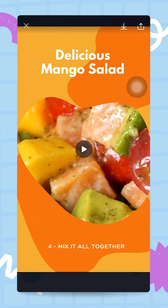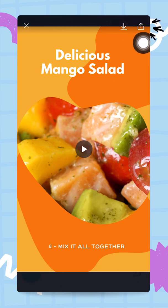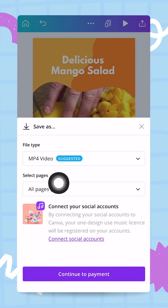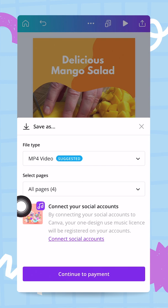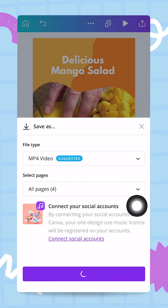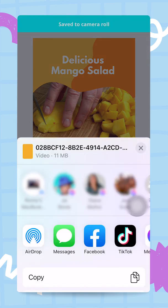From here I have two different options: I can use this quick download button, or I can use the publish button — the second one with the arrow pointing up. If I tap the download button, I'll be prompted to download this video as an MP4, all four pages with my music. It says 'continue to payment,' but if you're a Canva Pro user you won't have to pay for anything.